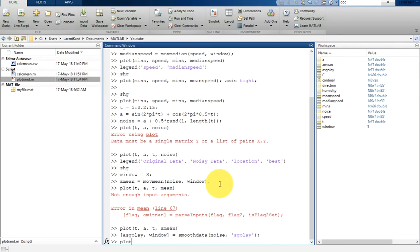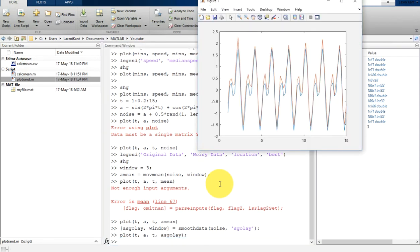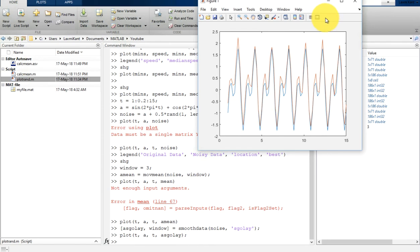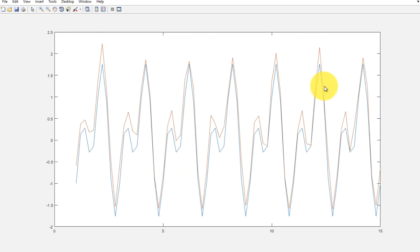Now you need to do a plot. Plot it against T and A, and then against T and A_SGolay. Now you will see here this is much better than the previous results we have seen with median filtering and moving average filtering.